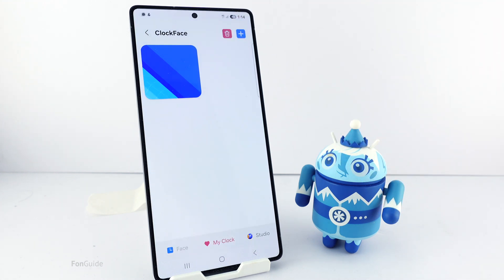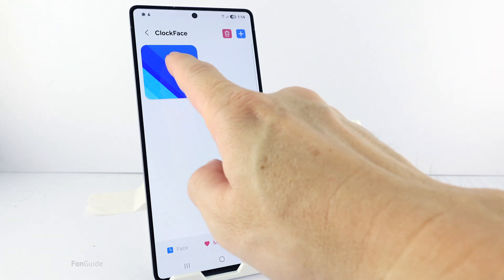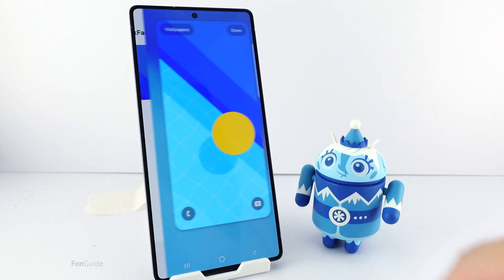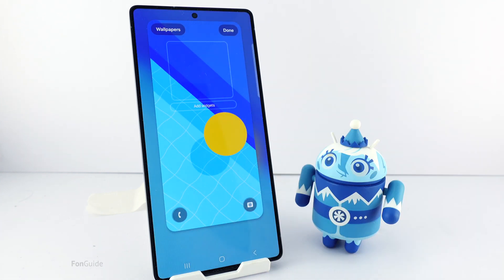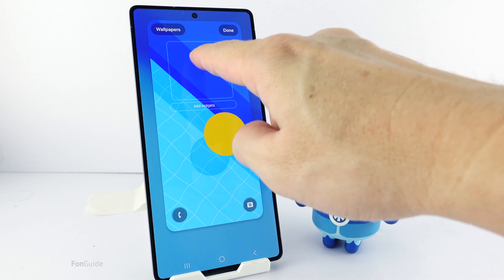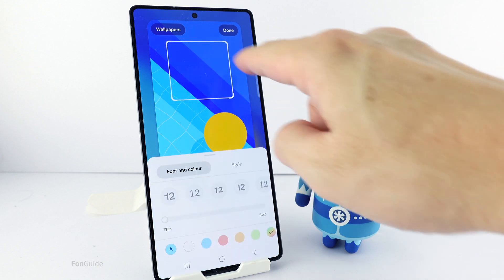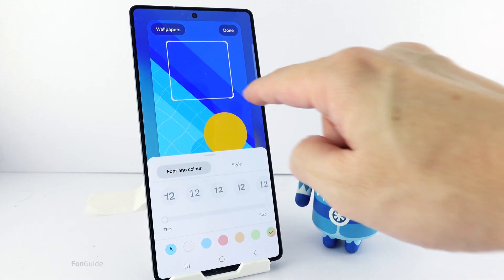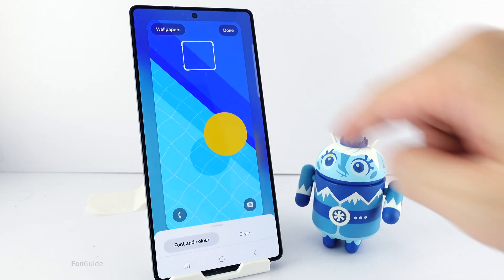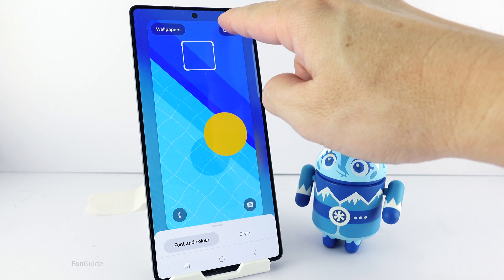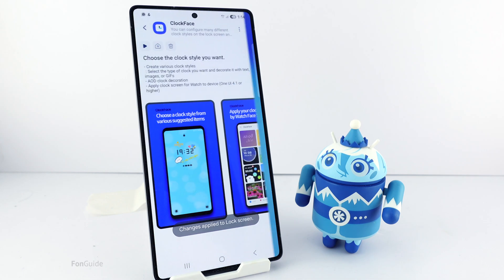Now that you're done with the blank clock, double tap on it and it will set it directly as the lock screen clock. If you want, you can adjust the blank clock to the smallest. When you finish, tap Done to save everything.